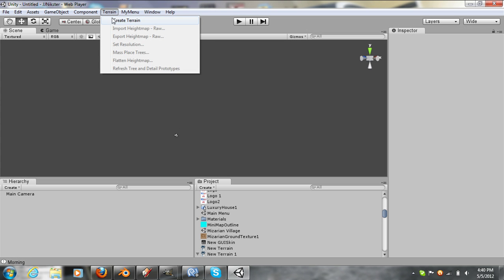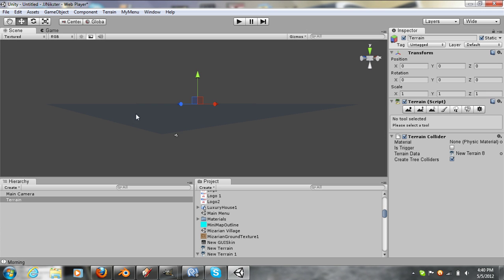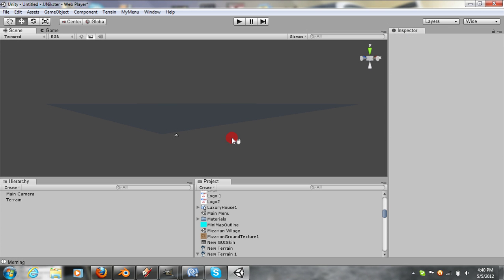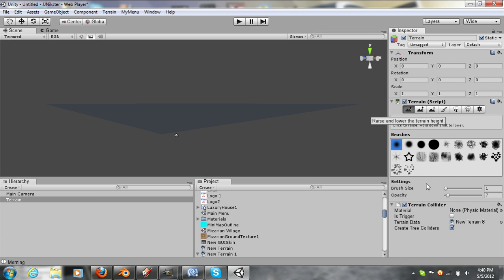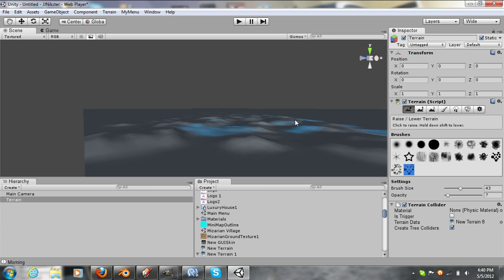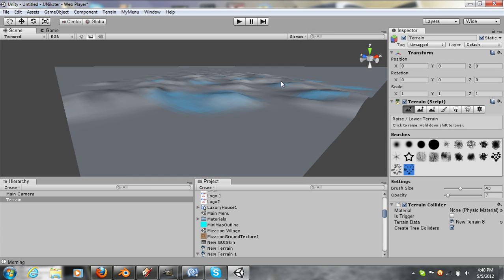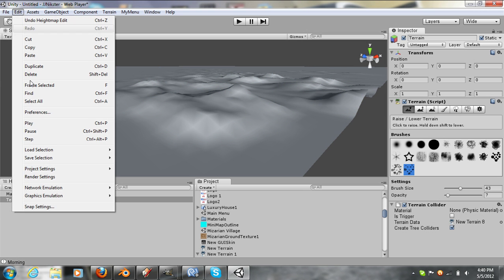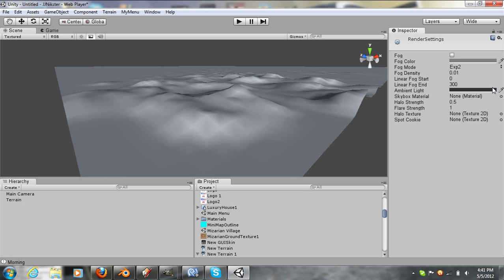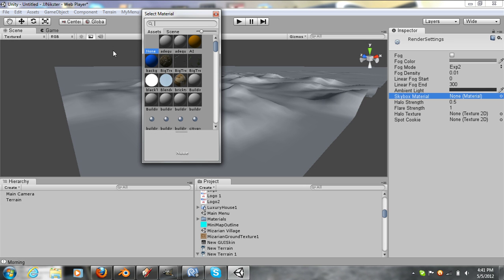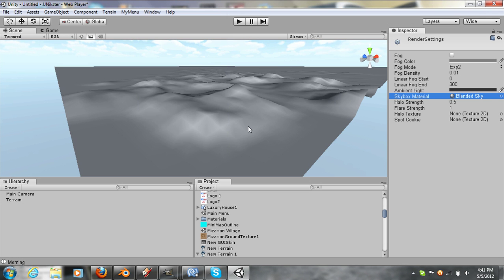Let's create a new terrain and get some texture to it. And we'll add a skybox. There we go.